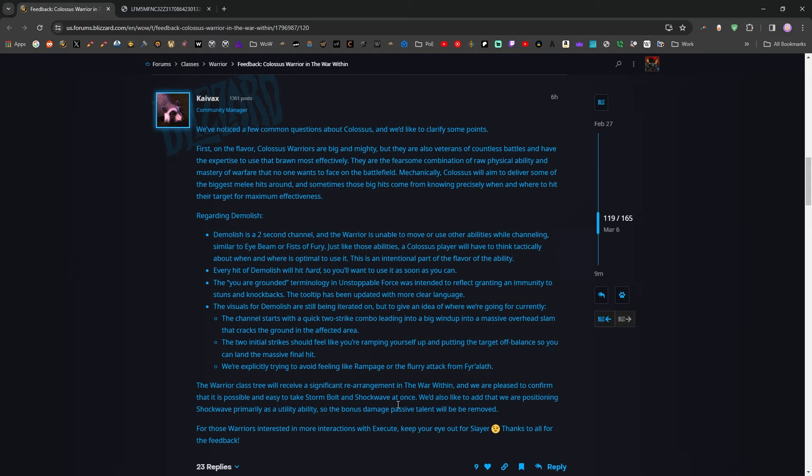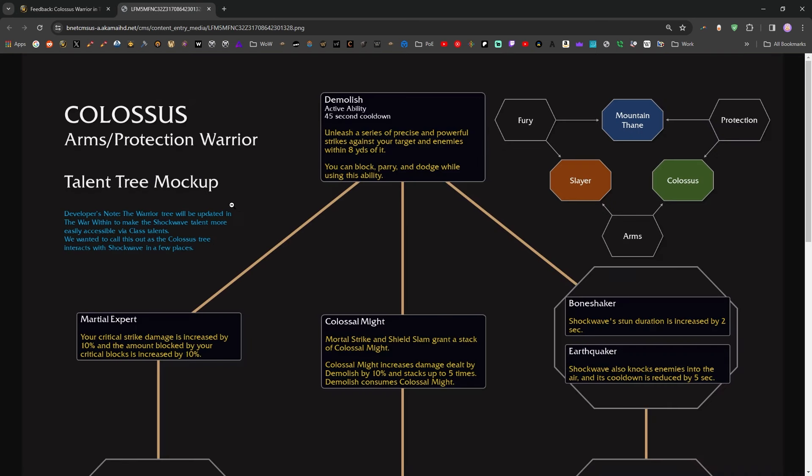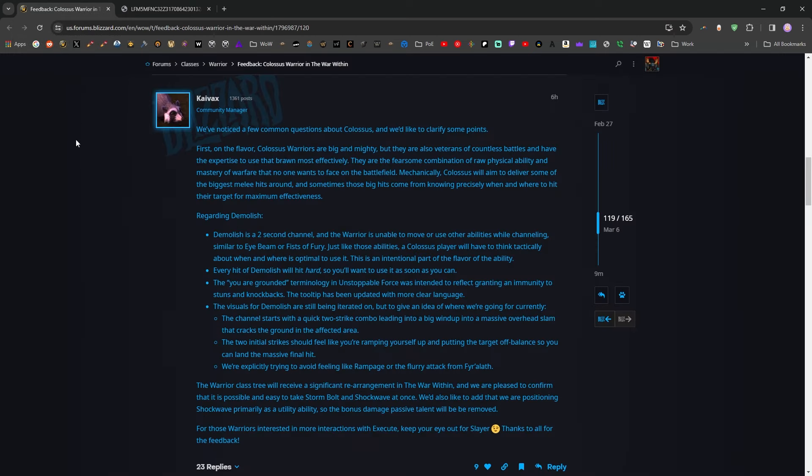So all things told, I am very excited for warrior. I do think this is a good news. It's certainly better than the worst case scenario could have been. I also would love to know, is this two second channel demolished? Is that reduced by haste? They didn't give us any clarity on that. So I guess we'll find out on that as well. All right, that's it. Thanks for watching. Bye.